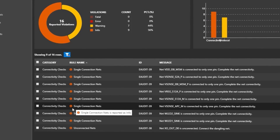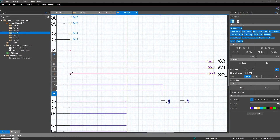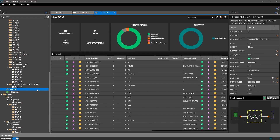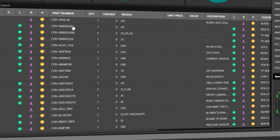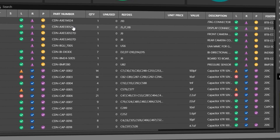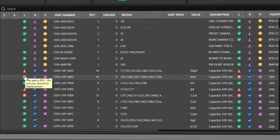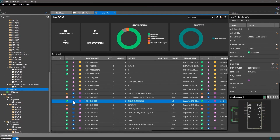With design data right at your fingertips, you don't have to spend time switching back and forth between multiple design windows to access all the data you need. Live BOM always provides access to an up-to-date bill of materials. You can share and view your variants, part lifecycle status, and part information within a comprehensive list.